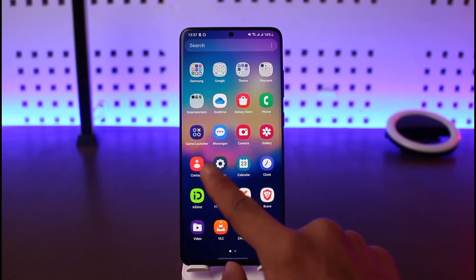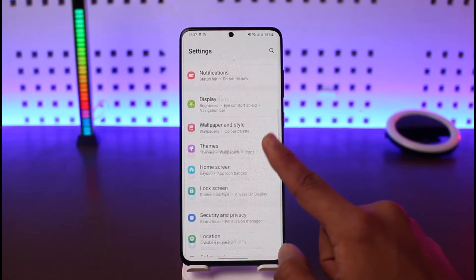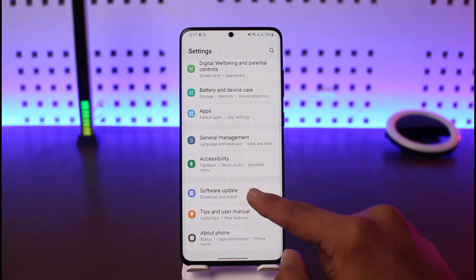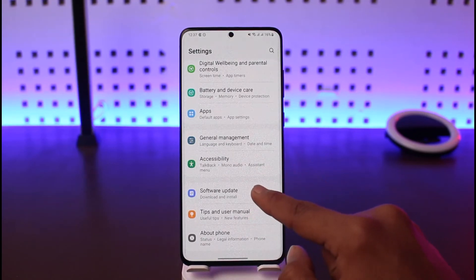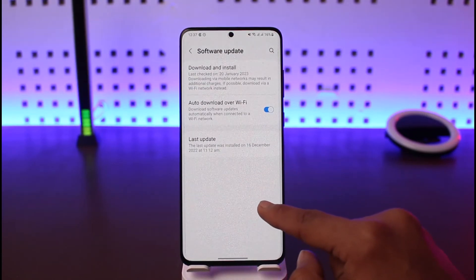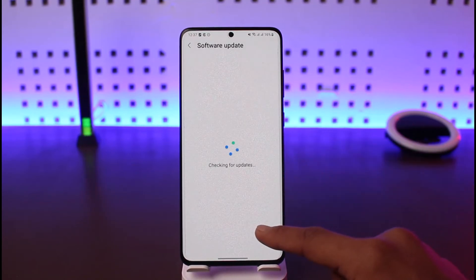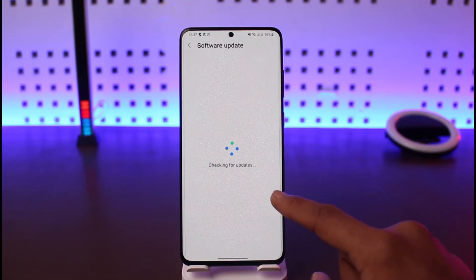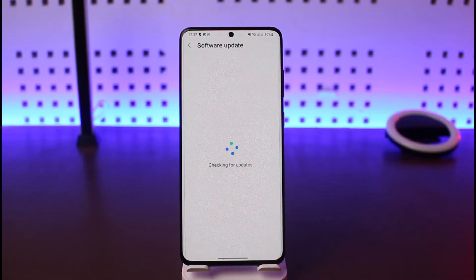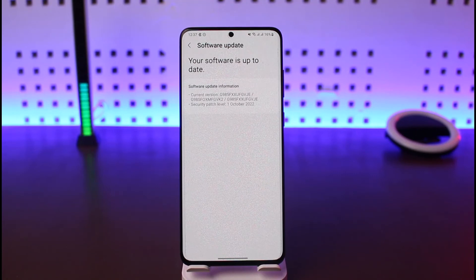Also check whether your Android system has an update available. If it does, install it to the latest version. Open Settings, go to Software Update, and tap Download and Install. If none of these steps work, I recommend taking your device to a nearby repair shop.